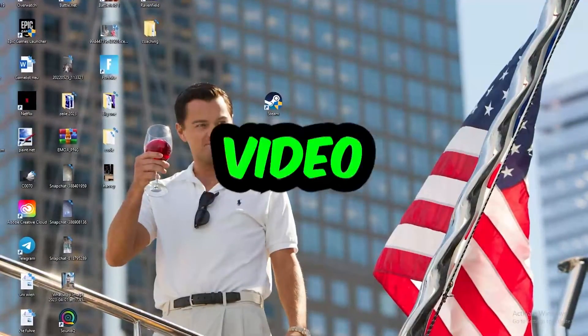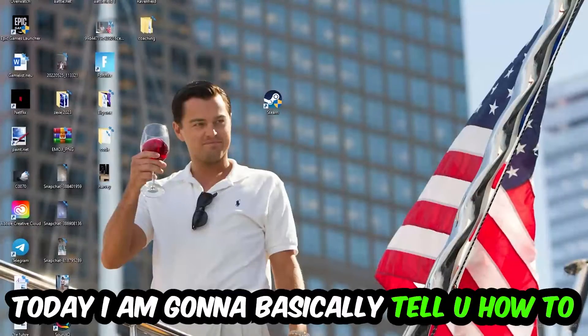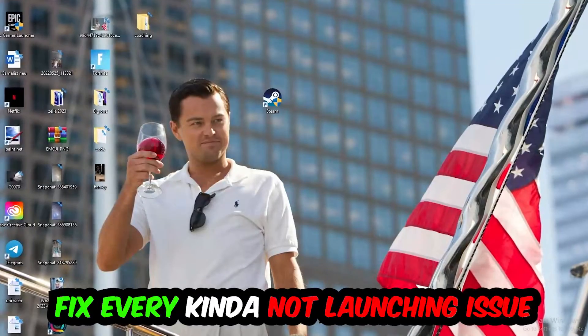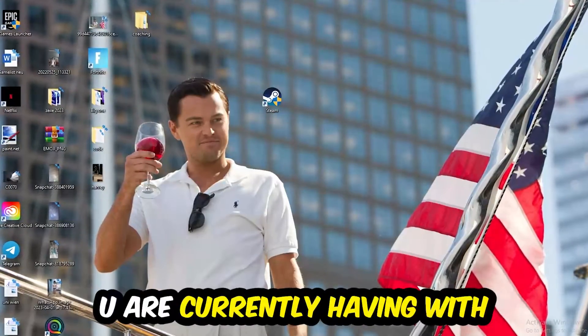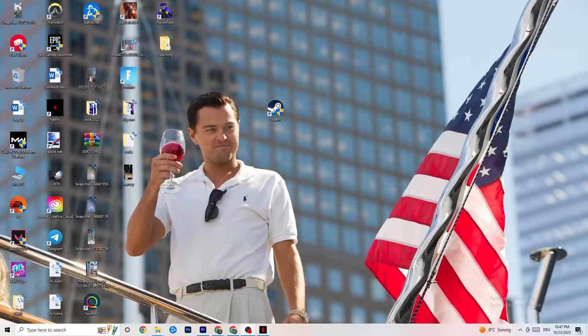What's up guys and welcome back to another video on my YouTube channel. Today I'm going to tell you how to fix every kind of not launching issue you're currently having with Mad Max.